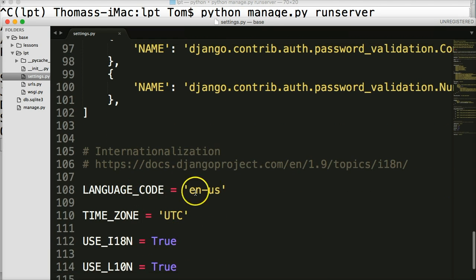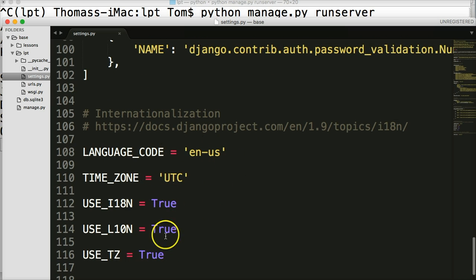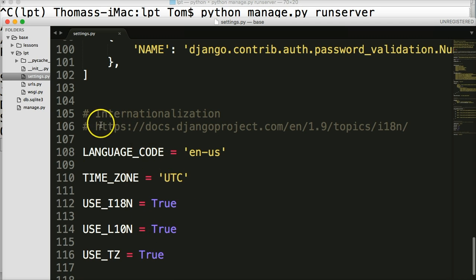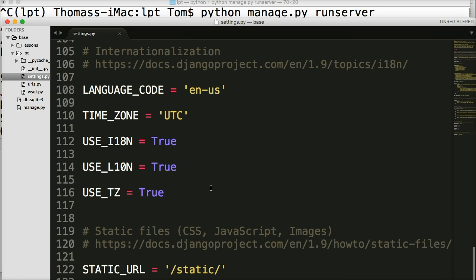Internationalization, our next one. This is where we set up our language code or time zone and all that stuff. If you want to read more about this, I'm just going to leave this as is. But if you want to read more, you can always go to the docs at the Django project.com.